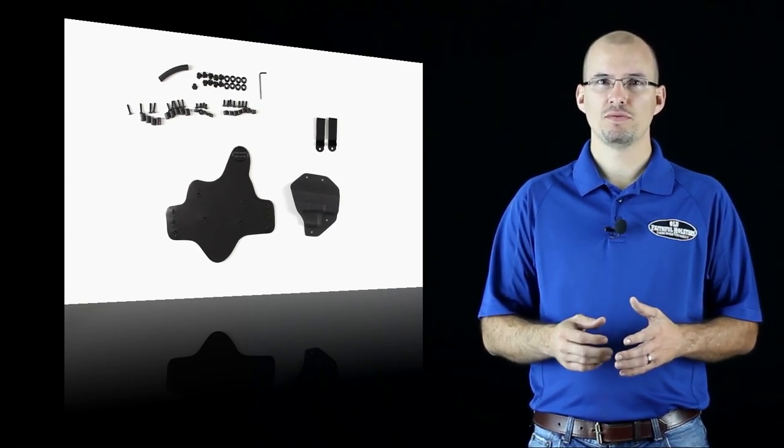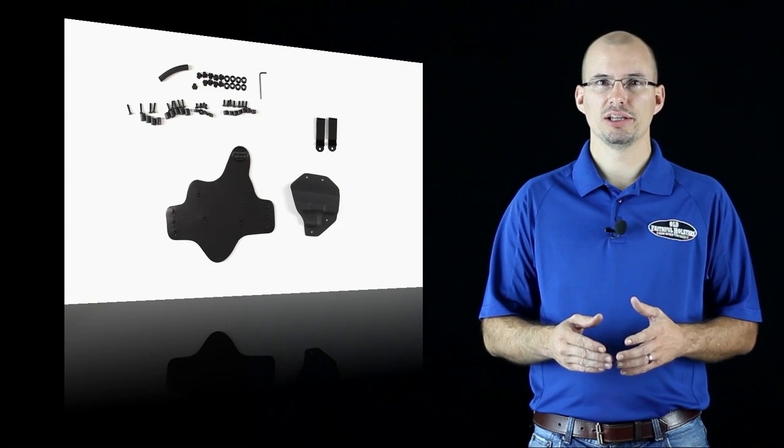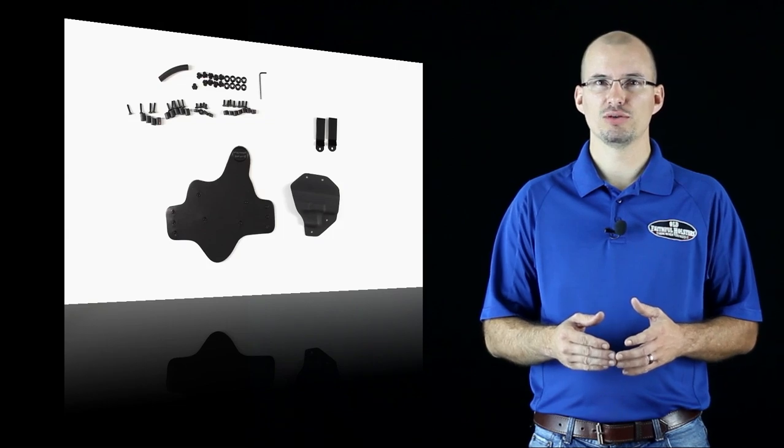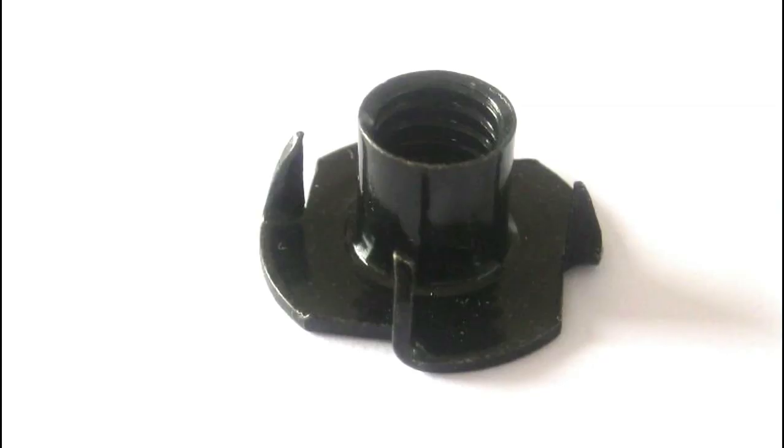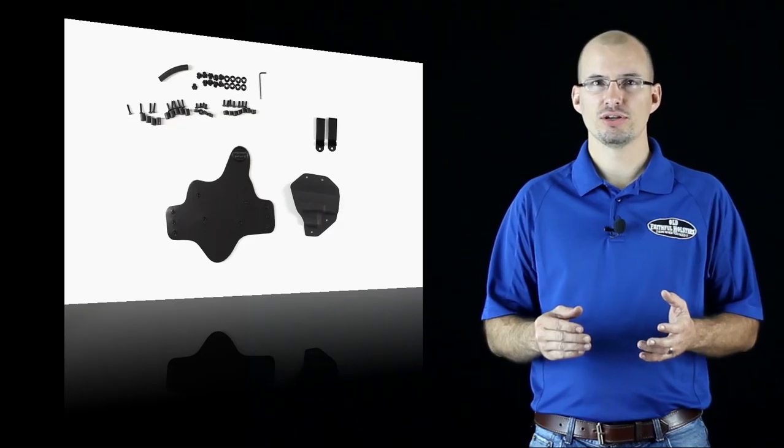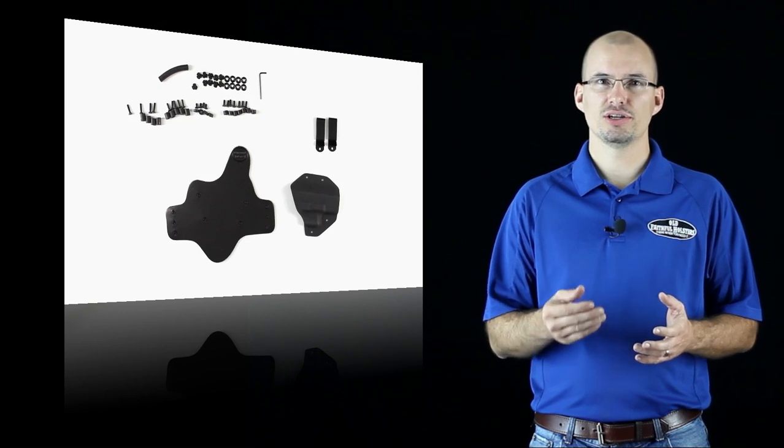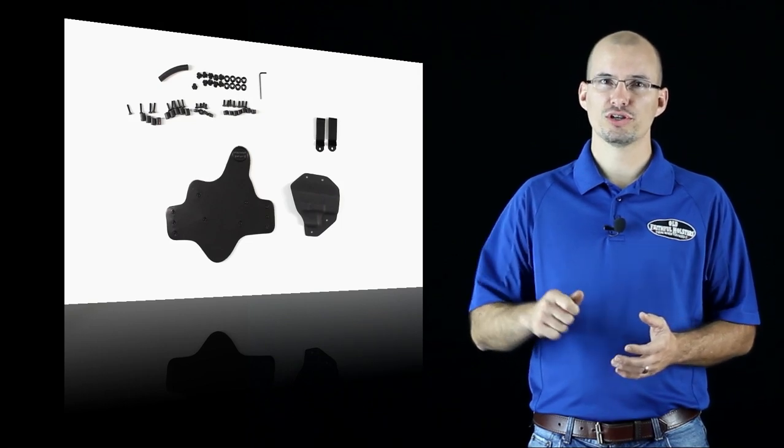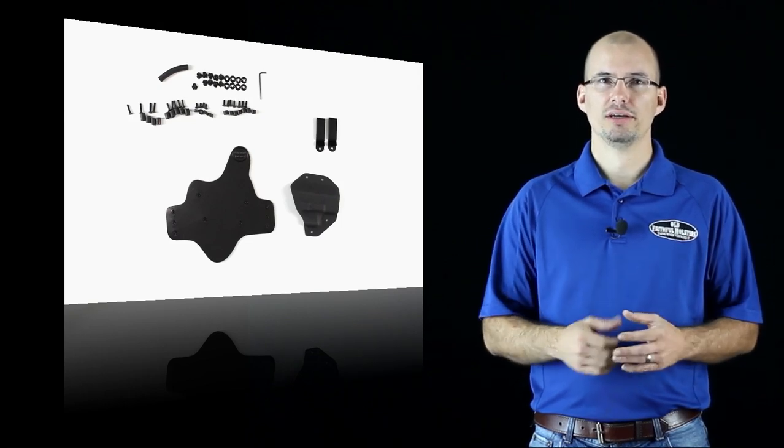You'll have to use a good amount of force to get these into the leather because we need to embed these little spikes. This is necessary so that the T-nut doesn't turn when the screws are tightened.